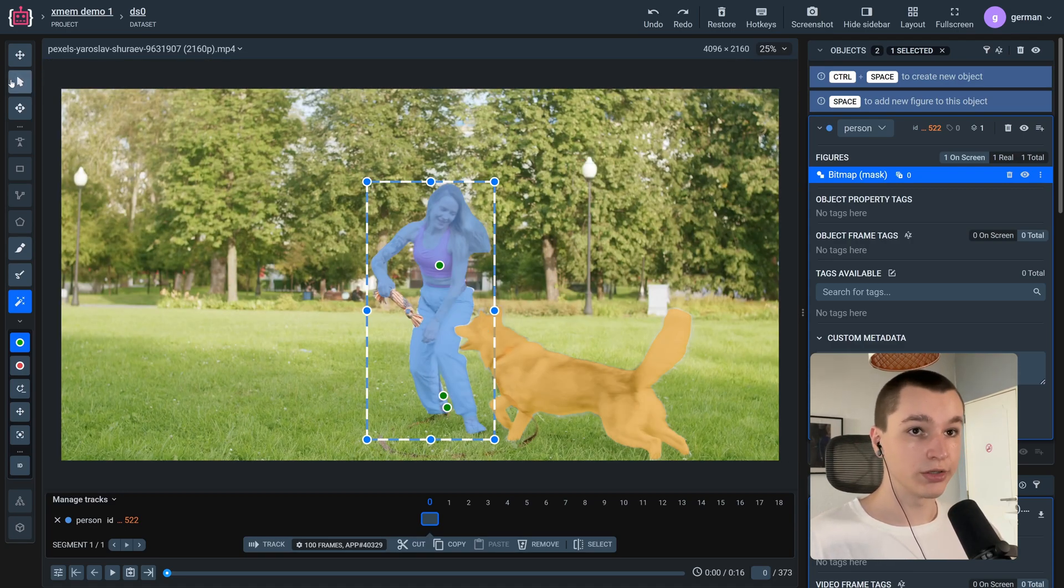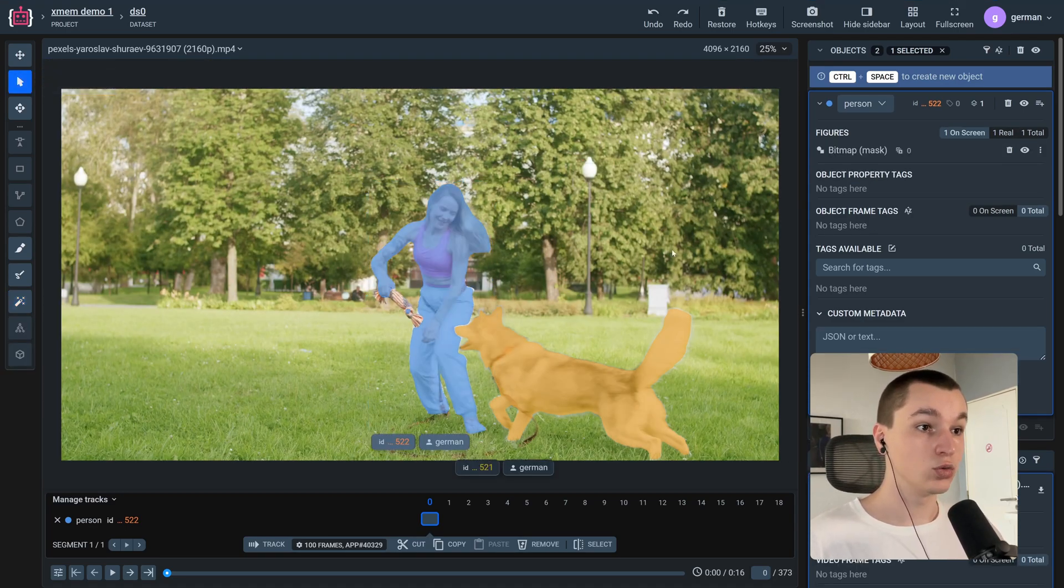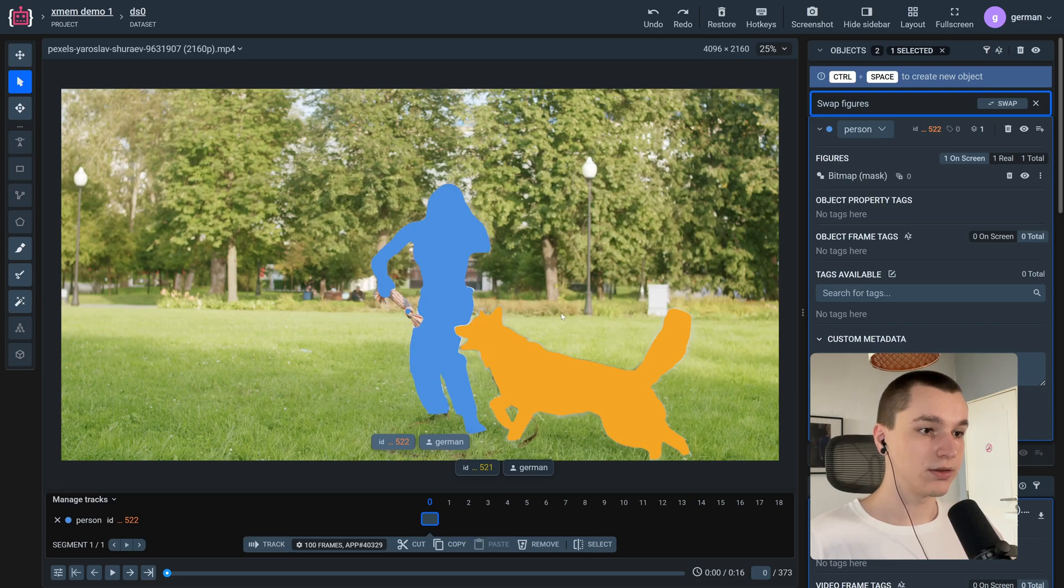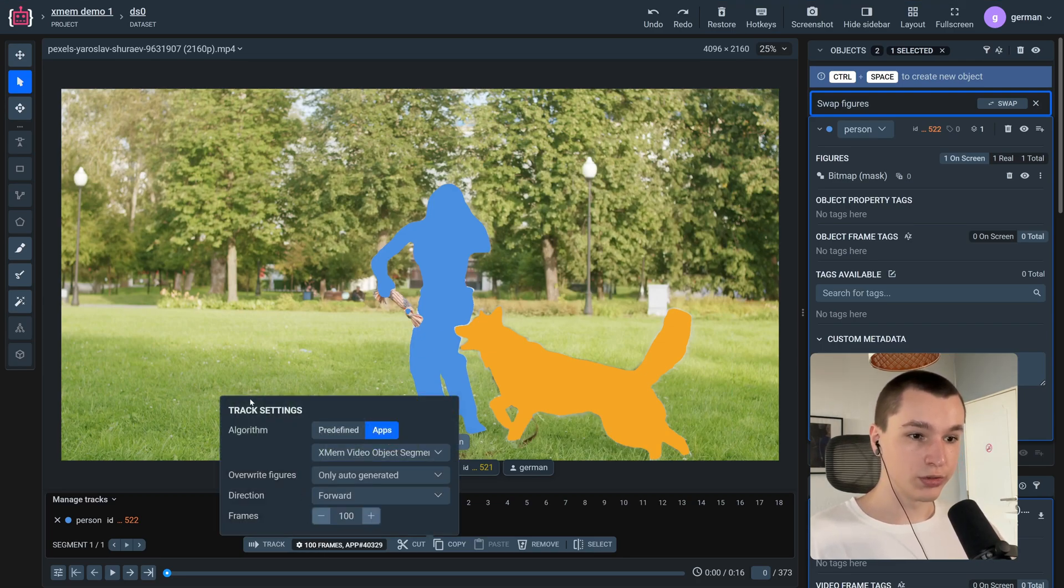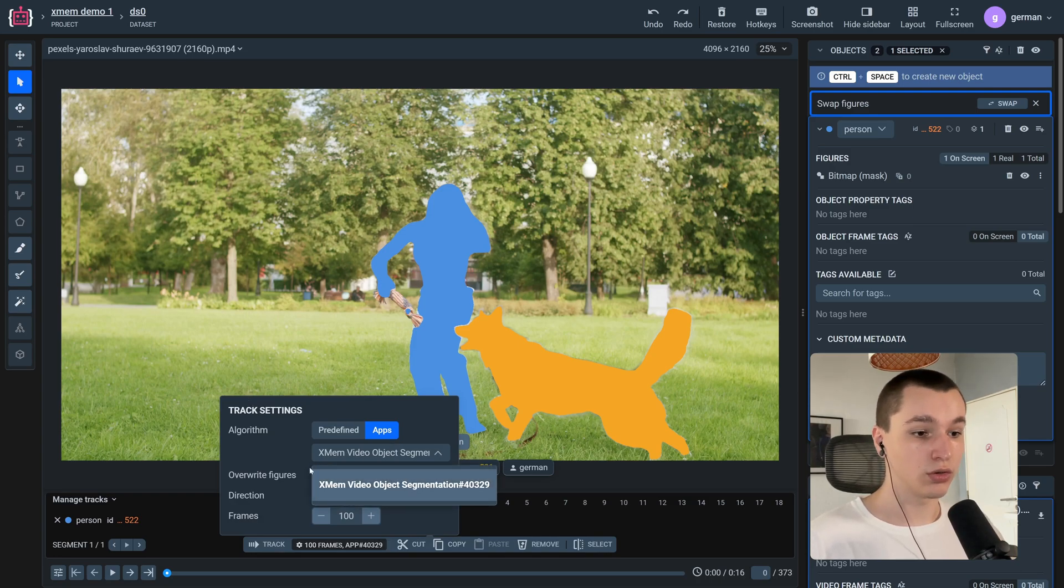Okay, now we can grab a select figure tool and select these two objects. And now we can go into the track settings. If you have several object tracking neural networks deployed on your device, you could choose between them.